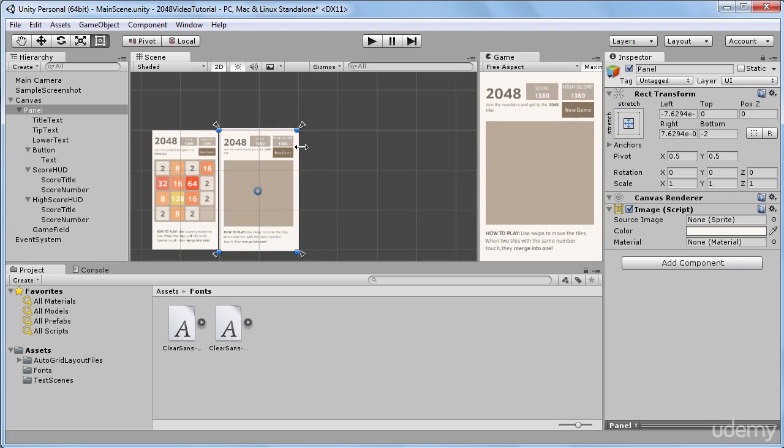So in this lecture, you have learned how to build UI for multiple resolutions. We have talked about UI anchoring. And I have shown you my favorite anchoring preset, which is very simple. You just put all the anchors to the corners of your UI element.